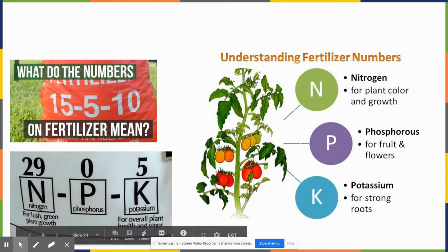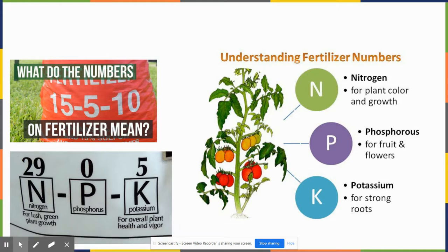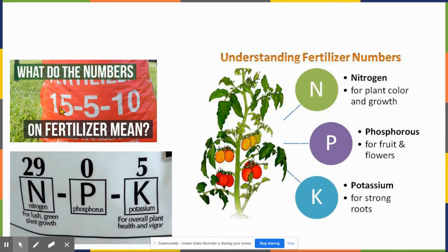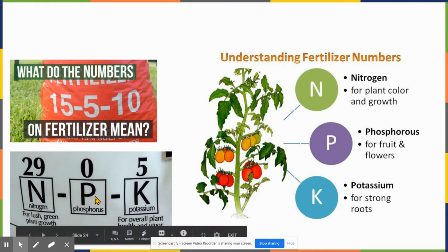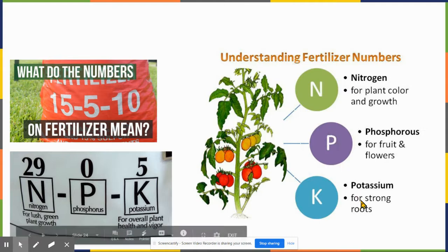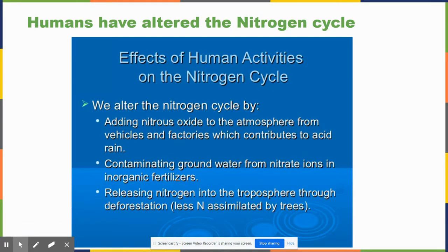If you buy fertilizer at a garden store, it has three numbers: the first is nitrogen, the second is phosphate, the third is potassium. Nitrogen is the most limiting nutrient for plants — it affects color and growth. Phosphorus is important for flowers and fruit, so you'd give high-phosphorus fertilizer to tomatoes and roses. Potassium is for strong roots, good for grasses. For example, a 15-5-10 fertilizer has lots of nitrogen, little phosphorus — you'd use that for a non-flowering plant like corn.